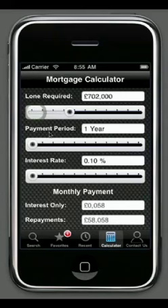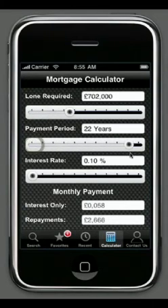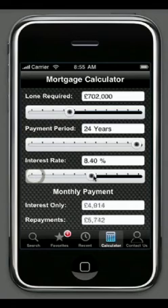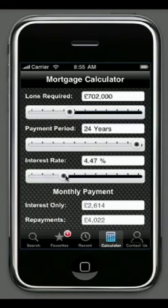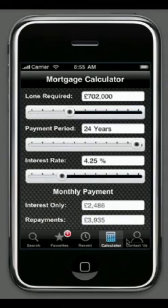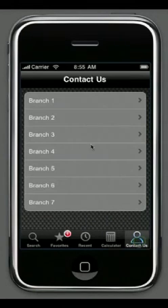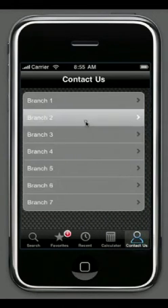The mortgage calculator allows users to look at the loan required, set a repayment period, set an interest rate, and see what the interest-only or repayment figures would be. In the contact section, you can list each individual branch.